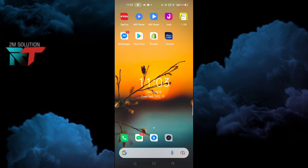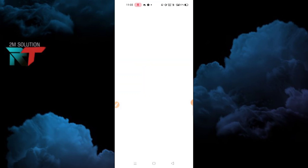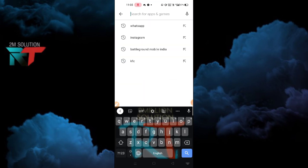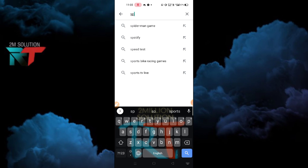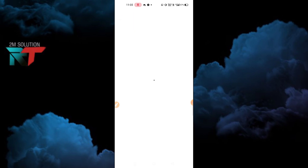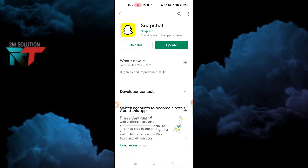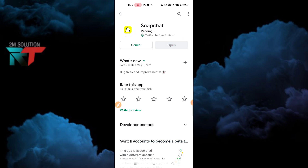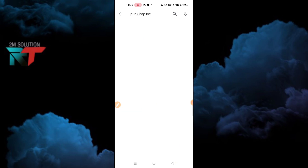This fix works the same on iOS and Android. Go to the Play Store, or if you are using iOS go to the App Store, and search for Snapchat. Here you will find an update button — simply tap on it and make sure to update your Snapchat.